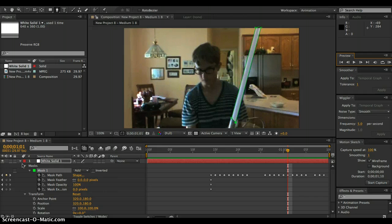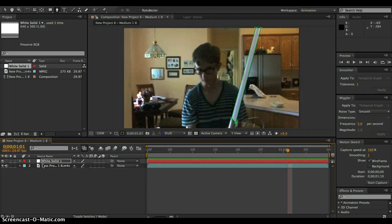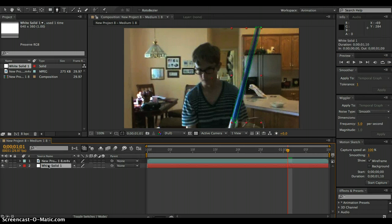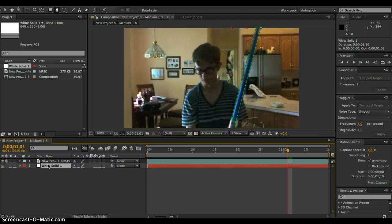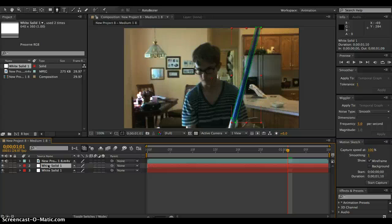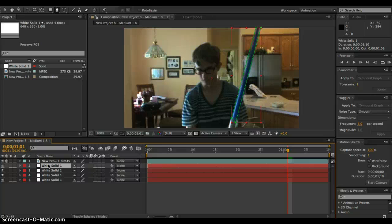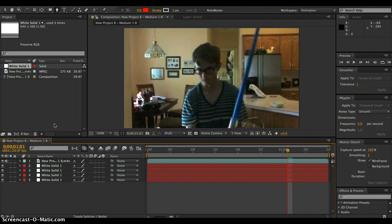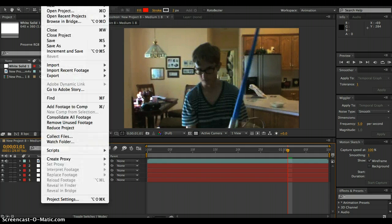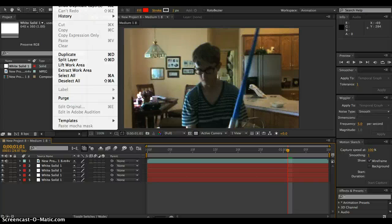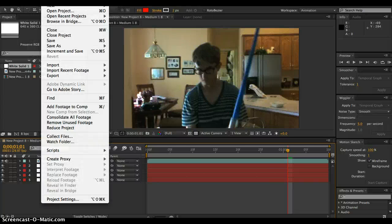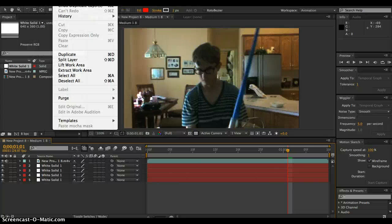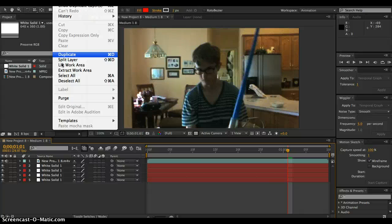So next, let's do this. Get your white solid and duplicate it four times. So press command, if you're on a Mac, press command D to duplicate, or you could just go up here where it says, go to edit and go to duplicate.